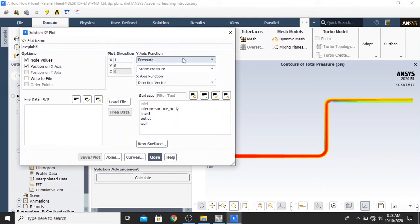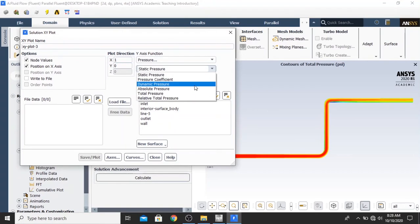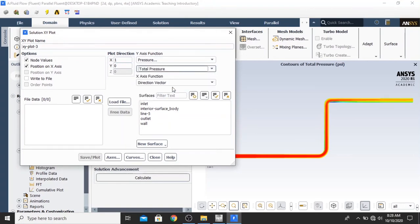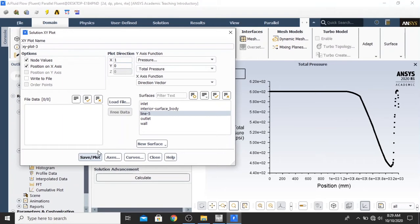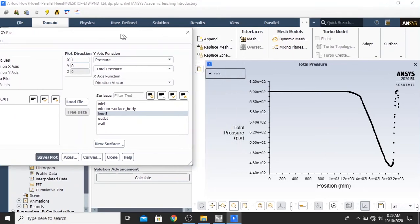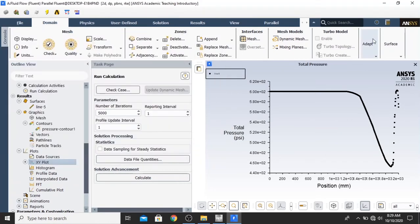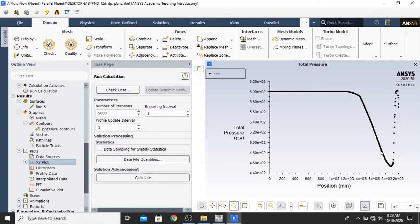And then in the Y axis function, just leave it in the pressure and change it to the total pressure. Just leave the X axis function in the direction vector. And then in the surfaces, select the line 5 that you have been created before. And then click save and plot. Now we have a graph right here. As we can see in here, at the first time, it seems like the pressure is steady. And then, it is gradually changing, decreasing near the elbow.